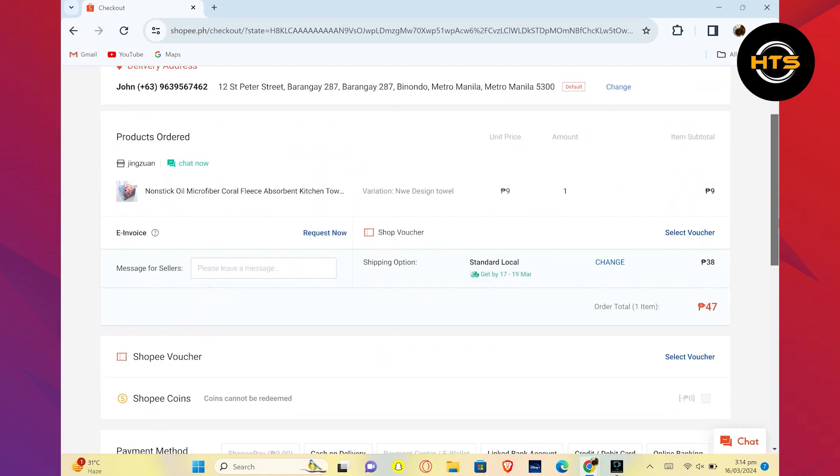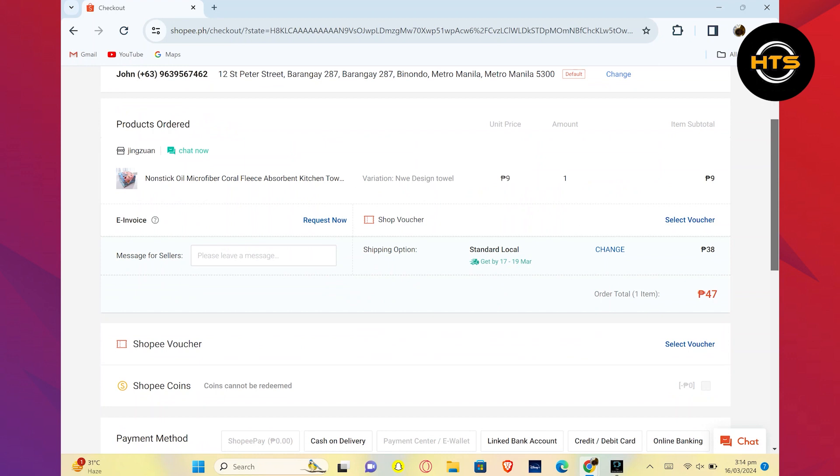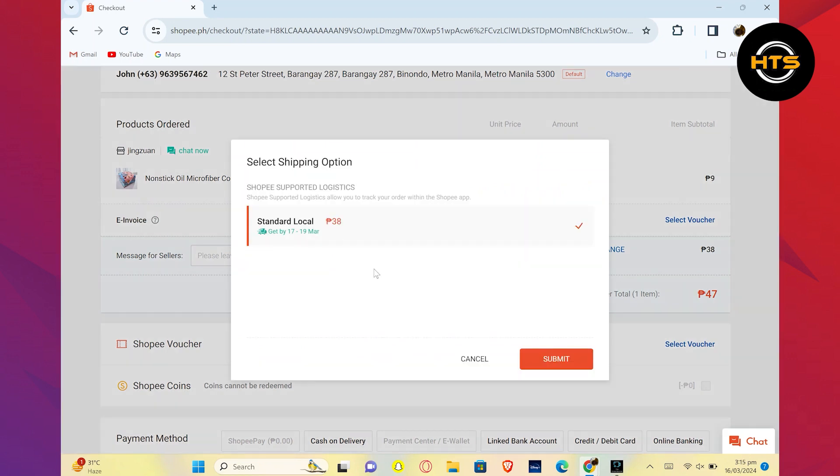If you need to change or add a Shopee Collection Point, look for the option that says Change and click on it. This will allow you to select or edit the Collection Point details.